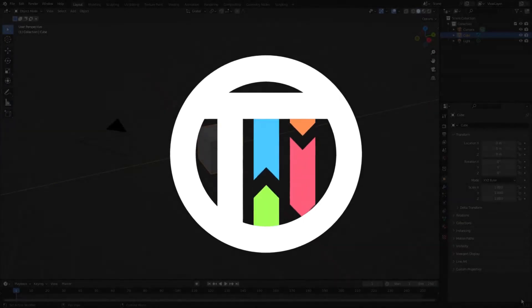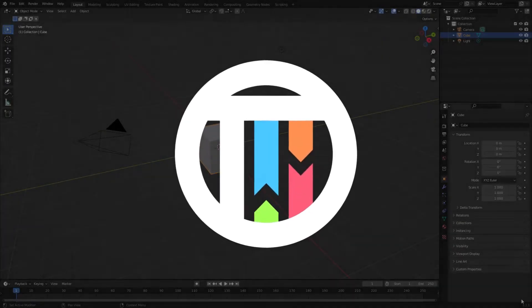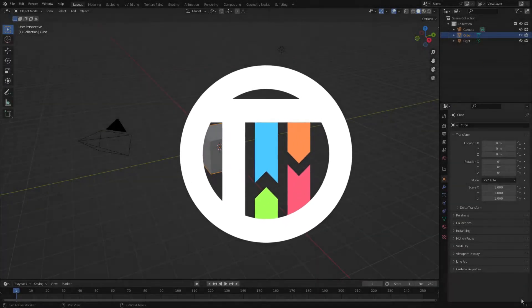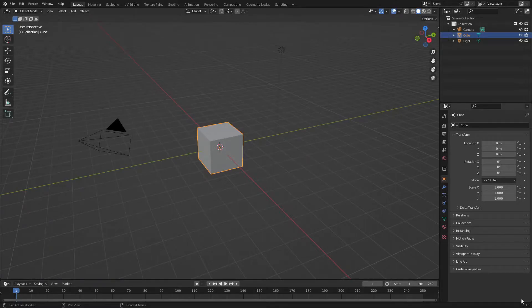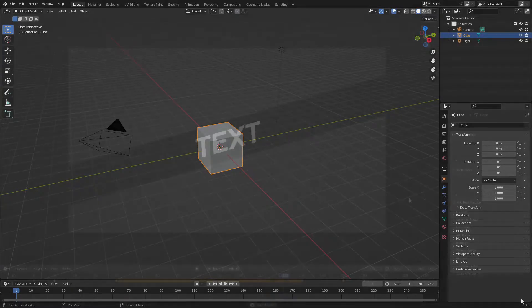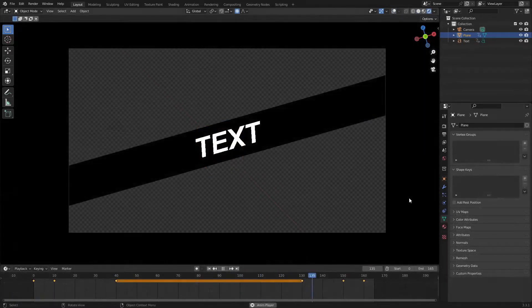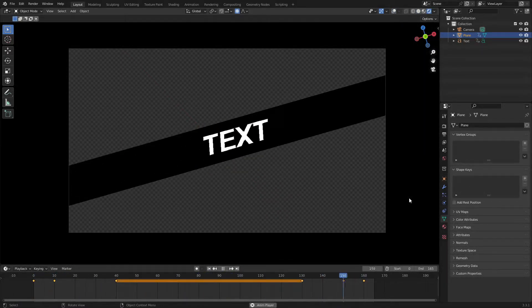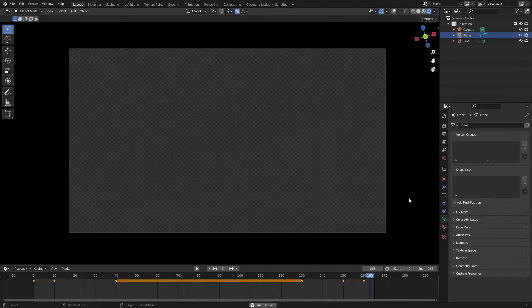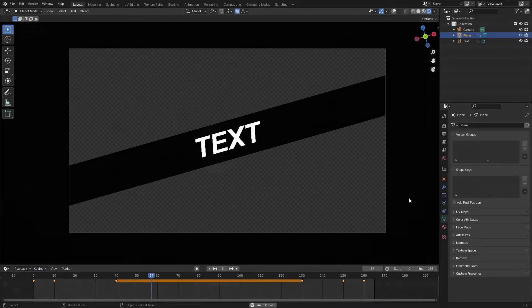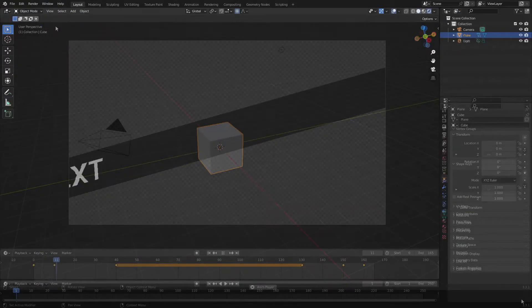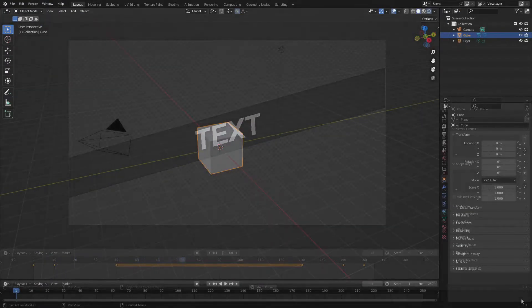We want to create a cool motion graphic whoosh kind of animation that comes into the frame. Hey guys, welcome back! Today we're taking a look at how to make this cool whooshing motion graphic in Blender. So let's go ahead and get started.